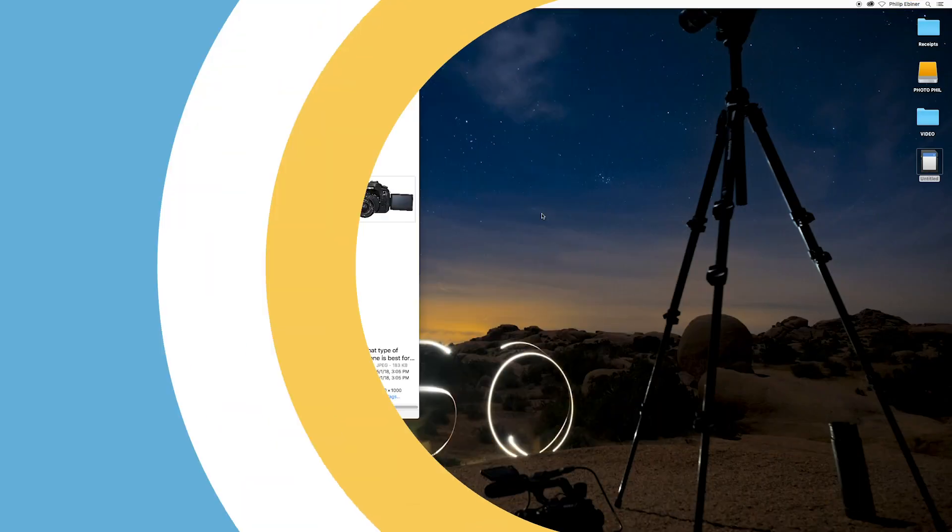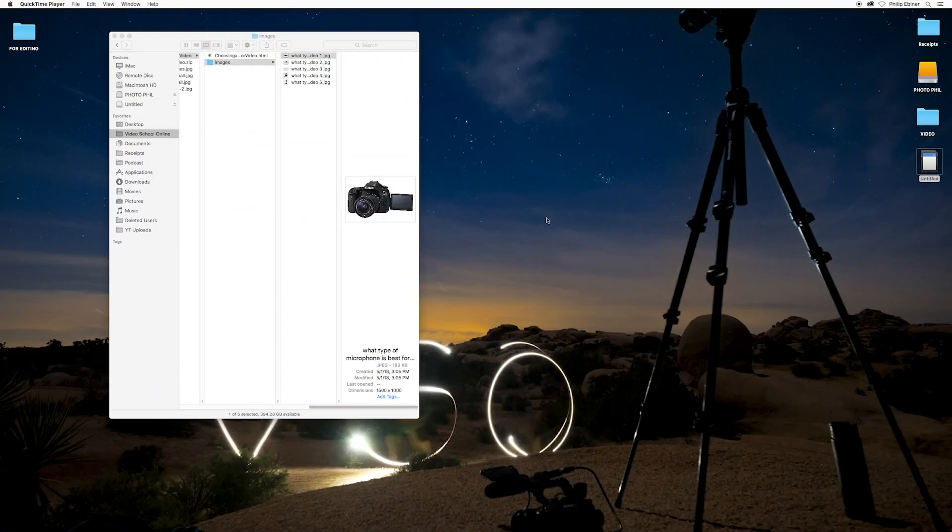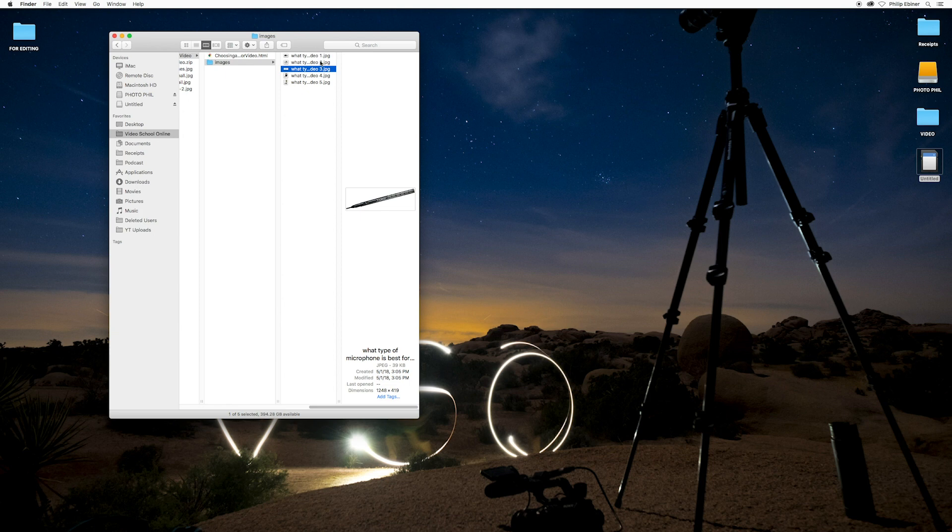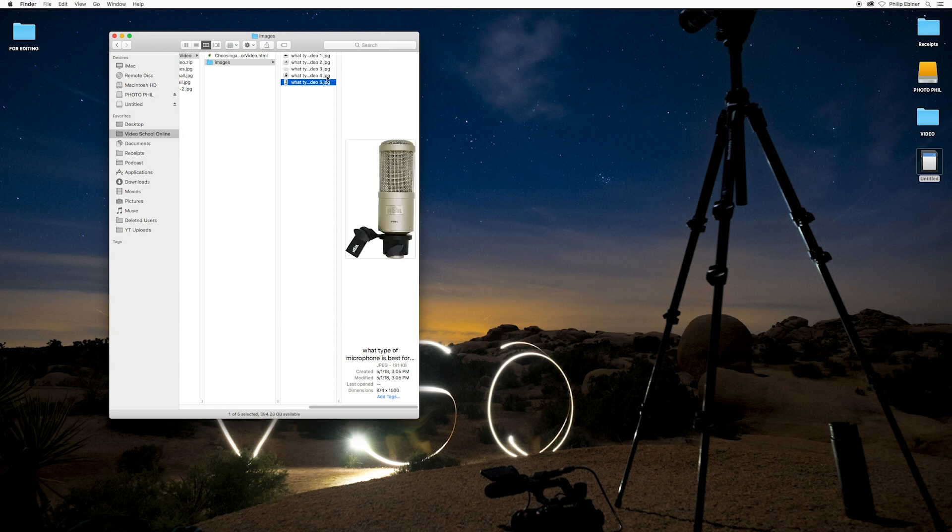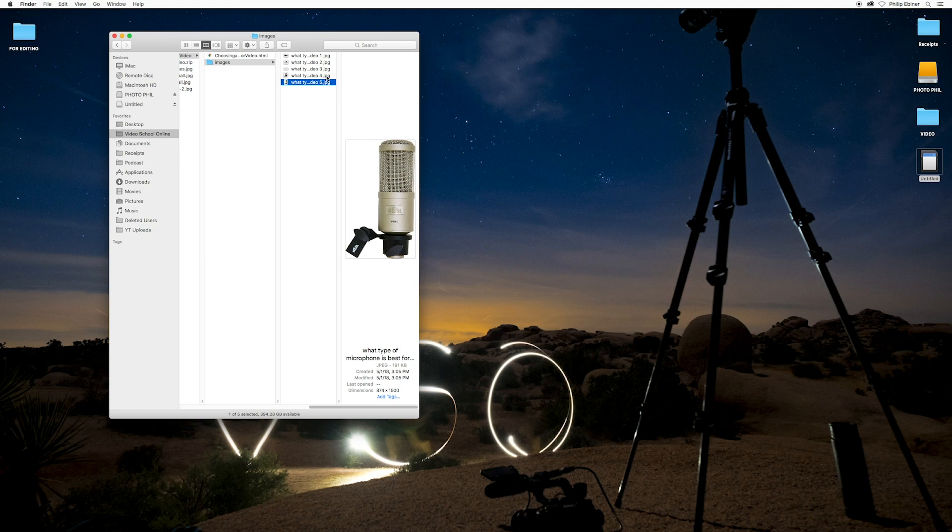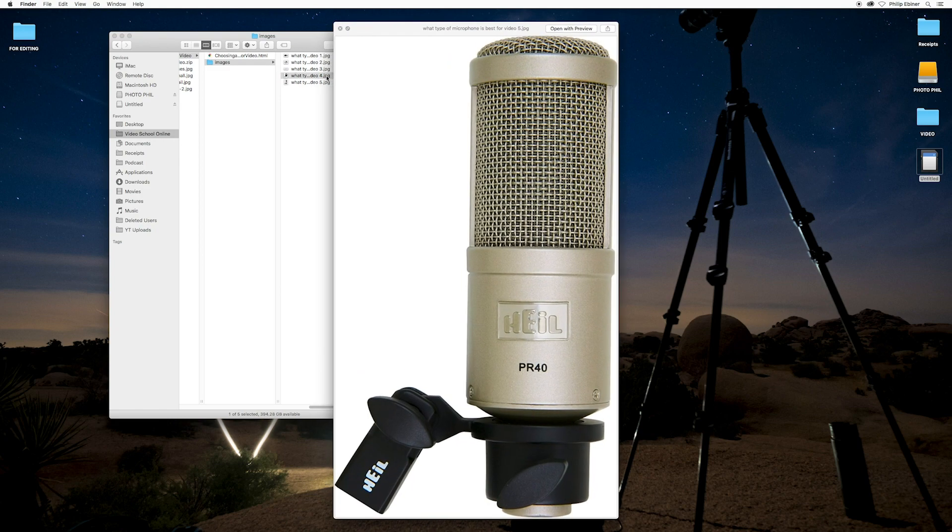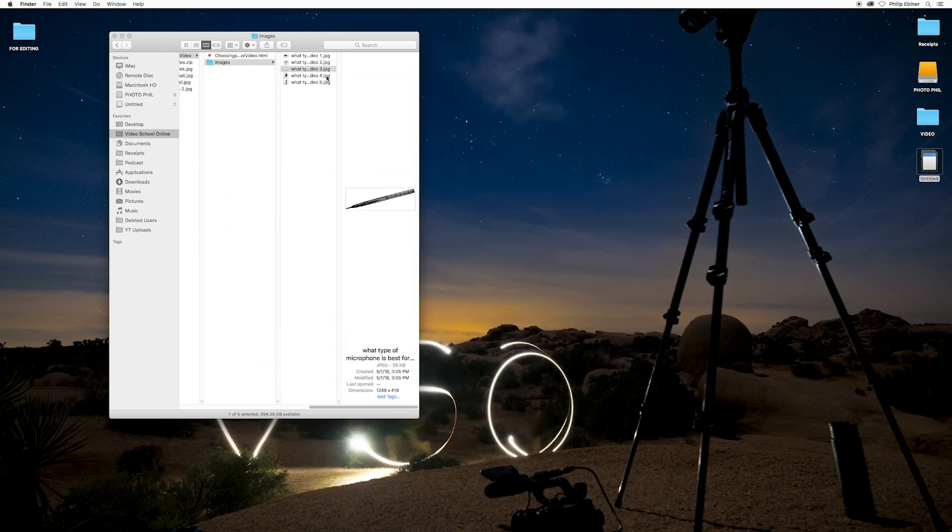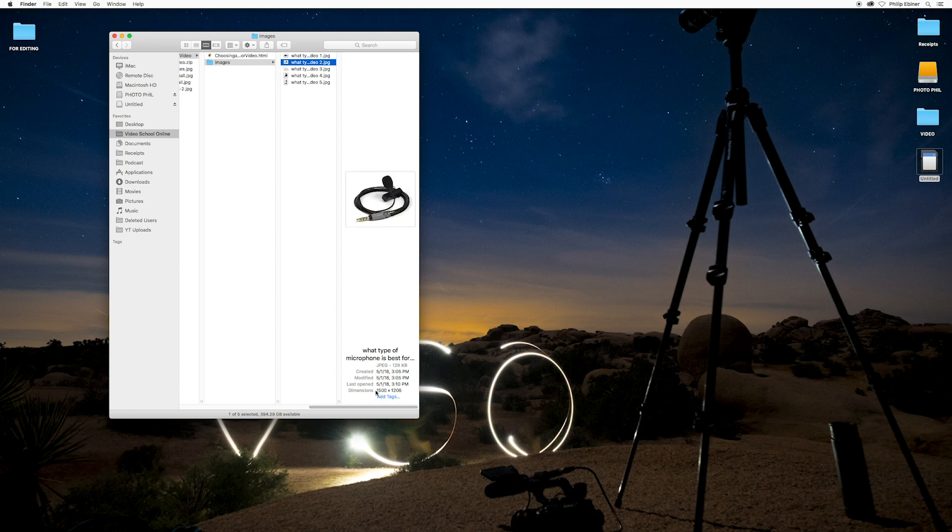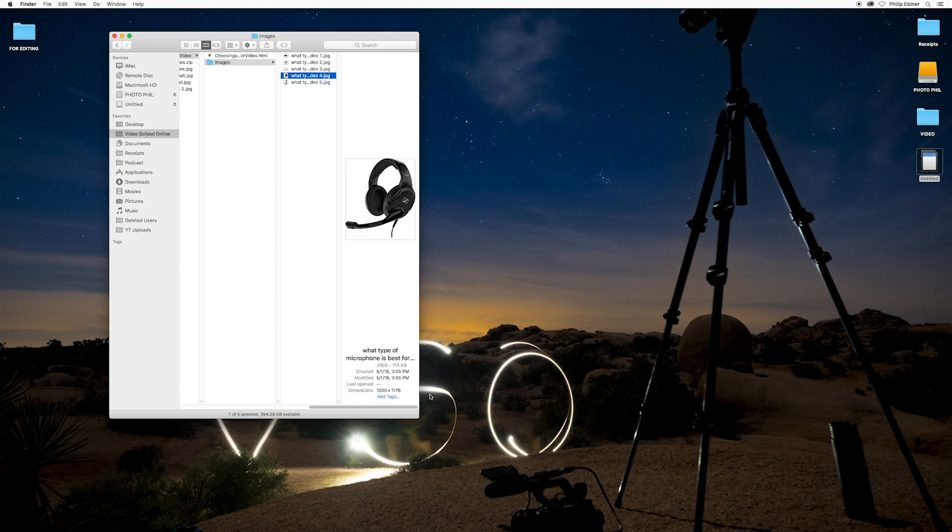So I'm here on my Mac and I have my Finder with a few photos that I want to resize. These are different photos that I want to include in a blog post, for example, and I want them all to be 500 pixels wide. Right now, there's a range. You can see the dimensions in Finder: 1248, 1500. Some of these are just too large for my blog.